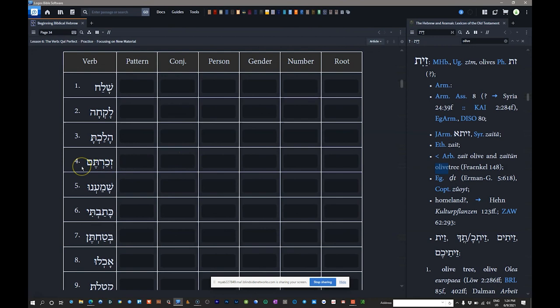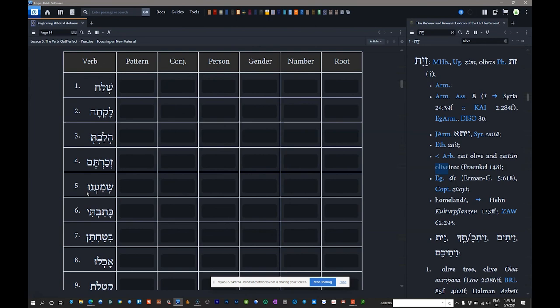Number five: 'shamanu.' Five letters counting the shurek vowel letter. The first three letters are the root — shama, meaning 'he listened' or 'he obeyed.' The nu suffix comes from 'anachnu,' the first person common plural pronoun meaning 'we.' So shamanu means 'we listened,' 'we obeyed,' or 'we heard.'